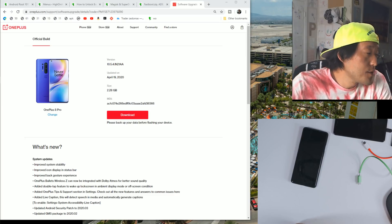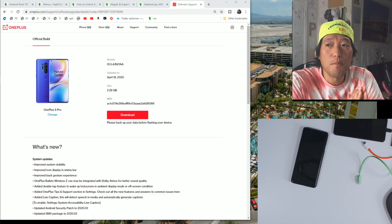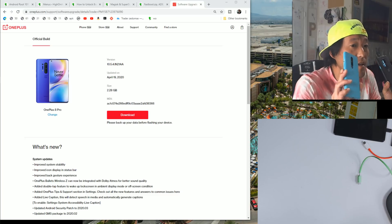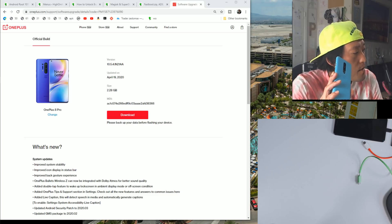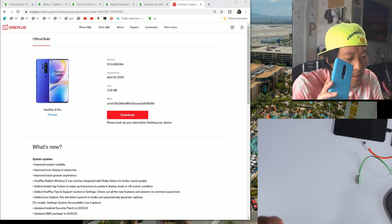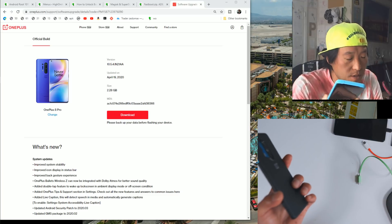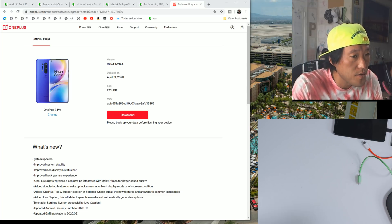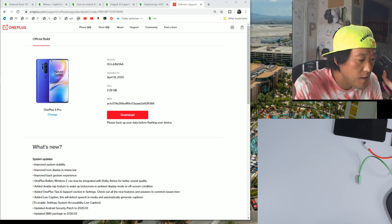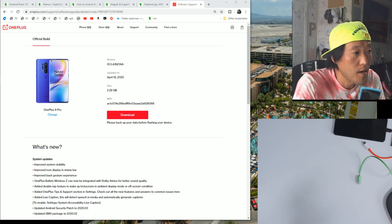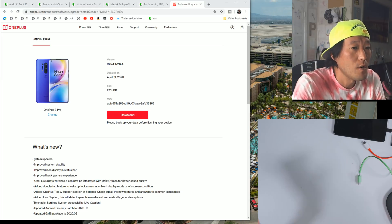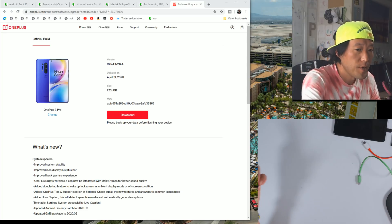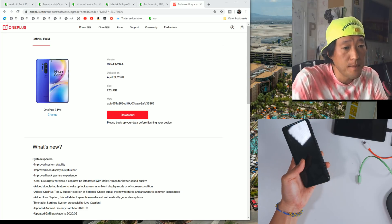Hey guys! Today I'm going to show you how to root the OnePlus 8 or the OnePlus 8 Pro. We'll use the OnePlus 8 Pro, but it's pretty much the same thing for the OnePlus 8. This root method can also be used on any of the older OnePlus products such as the OnePlus 7T or OnePlus 6 for Android 10 rooting. The method is exactly the same.